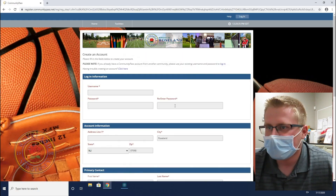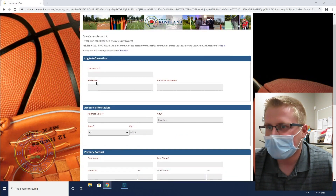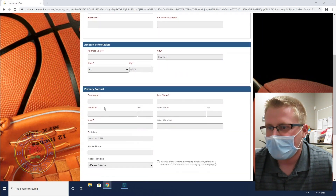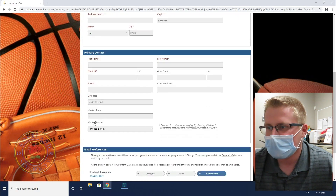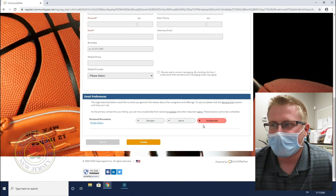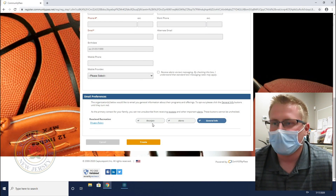Once you get to this page, you're going to want to fill out all the information: login information, account information, primary contacts, and email preferences. Make sure you do click on all of these because we do send out alerts for closed fields, new programs when registration opens, and all that.